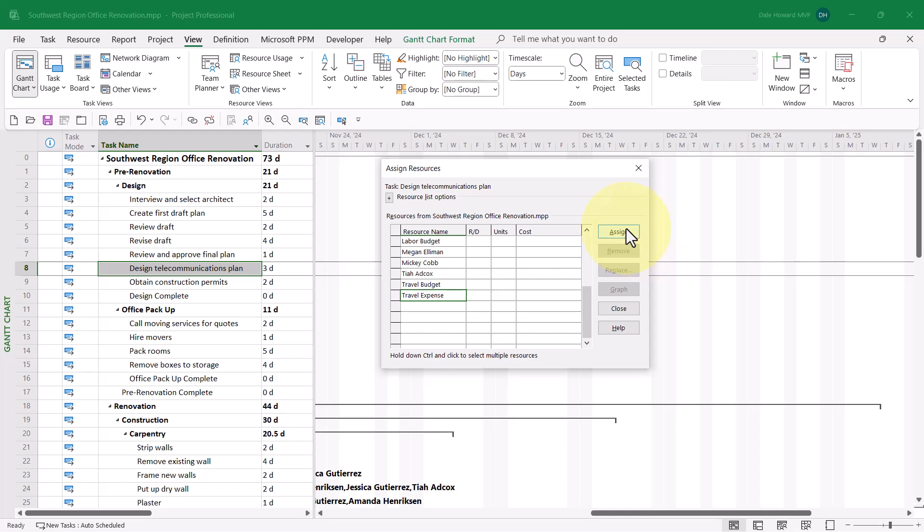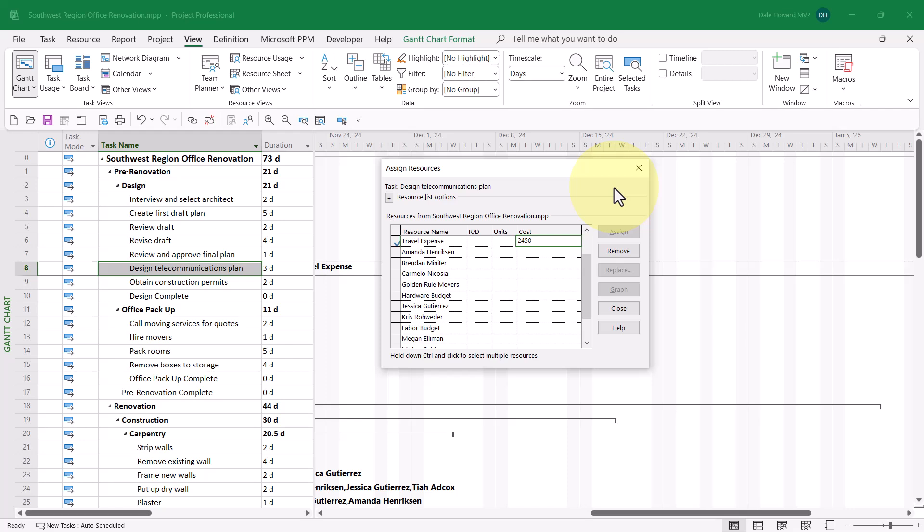And click the Assign button. Then, in the Cost column, for the expense cost resource, put in your estimated expenditure. For travel expense for this first trip, we're going to budget $2,450. And then press the Enter key on your keyboard. That will enter the expenditure for the first task.